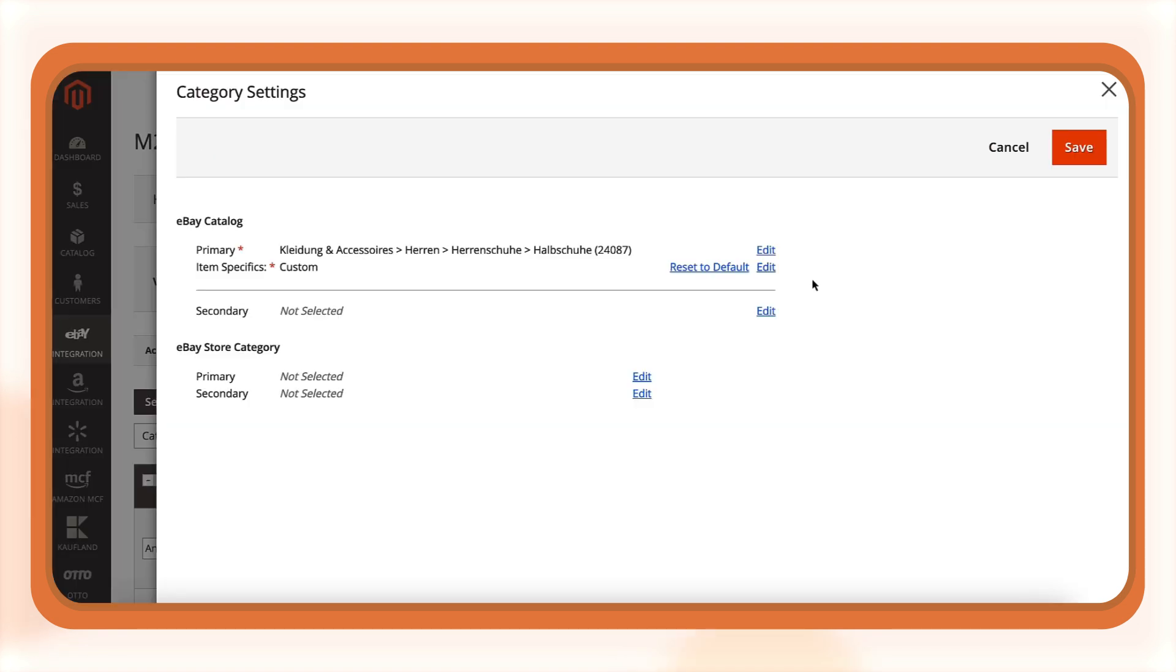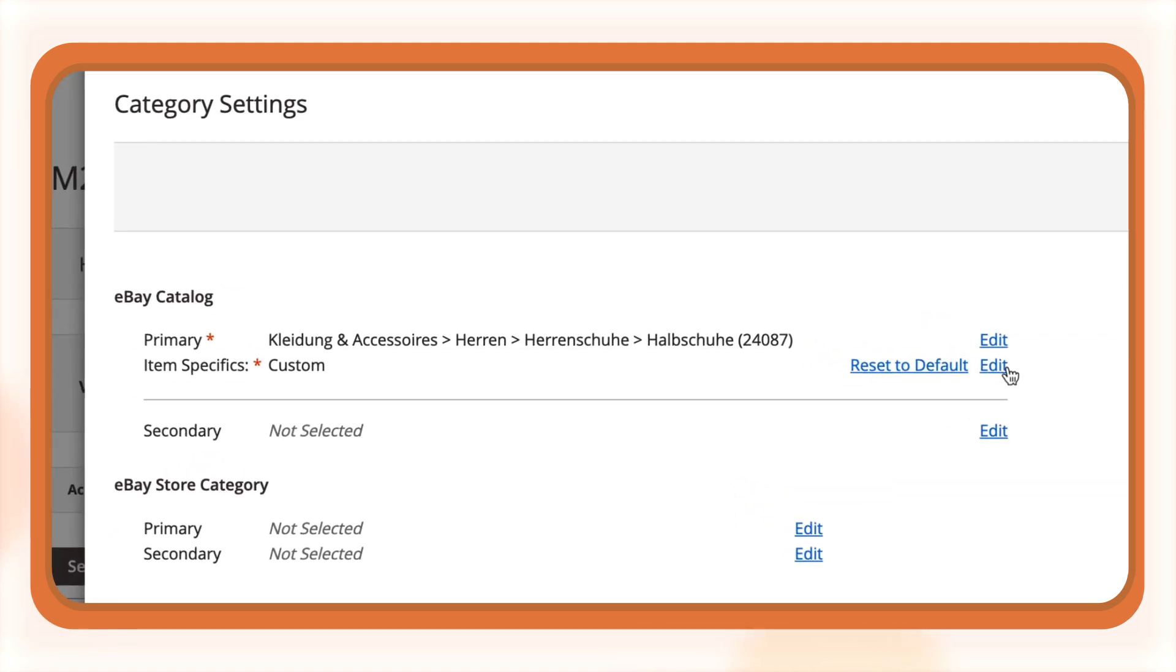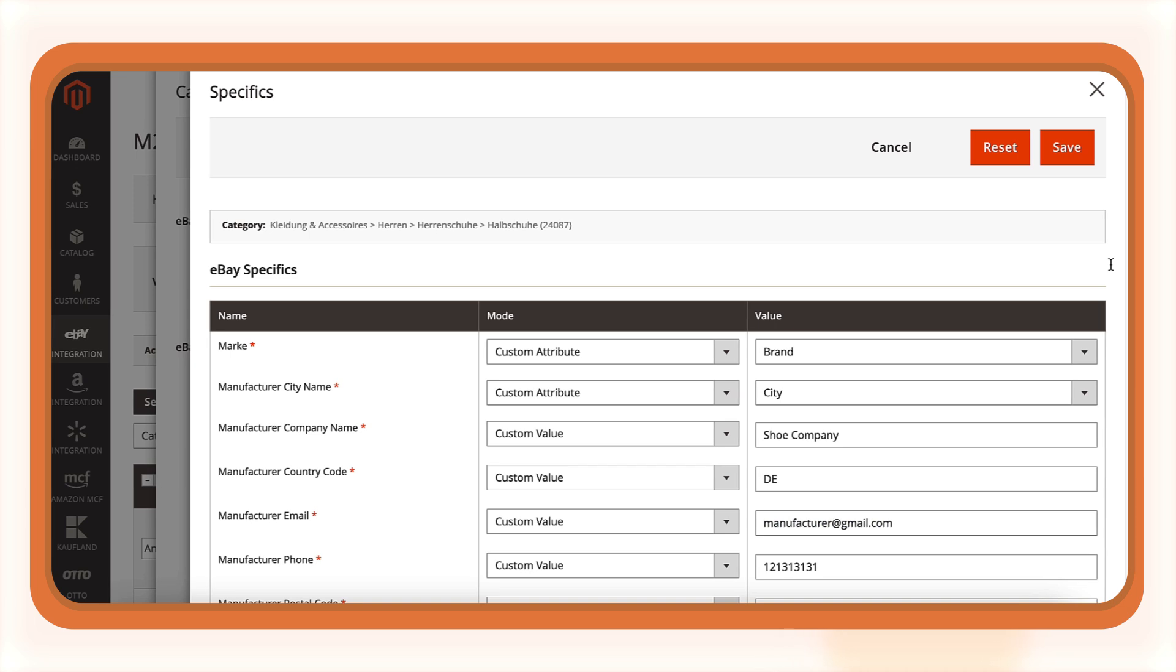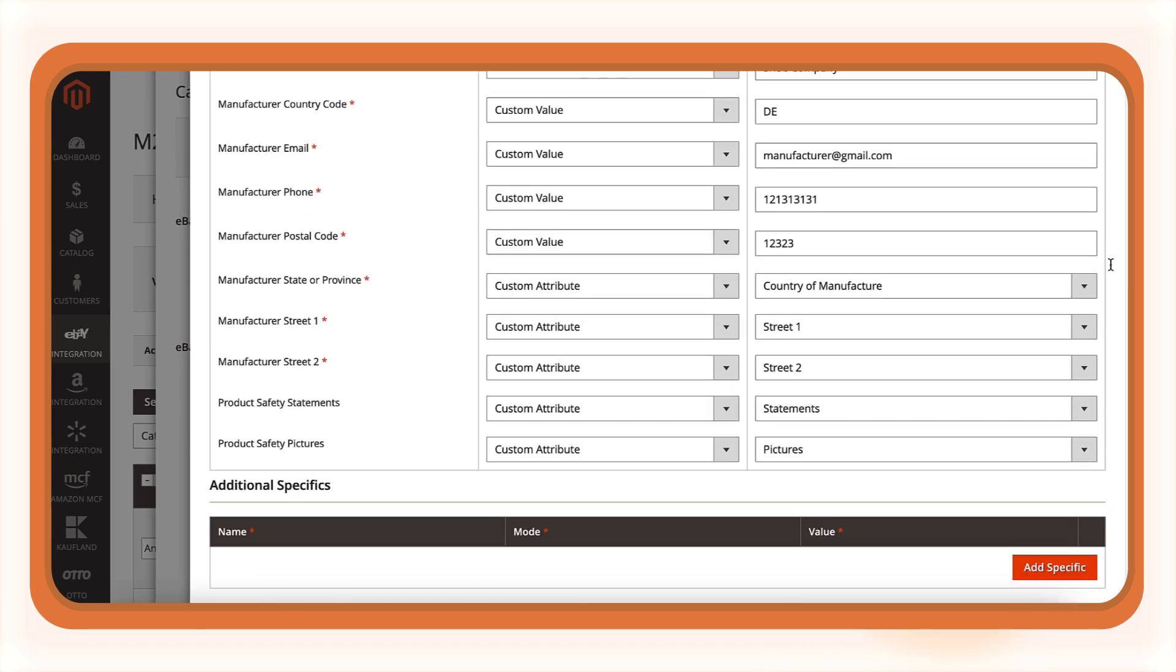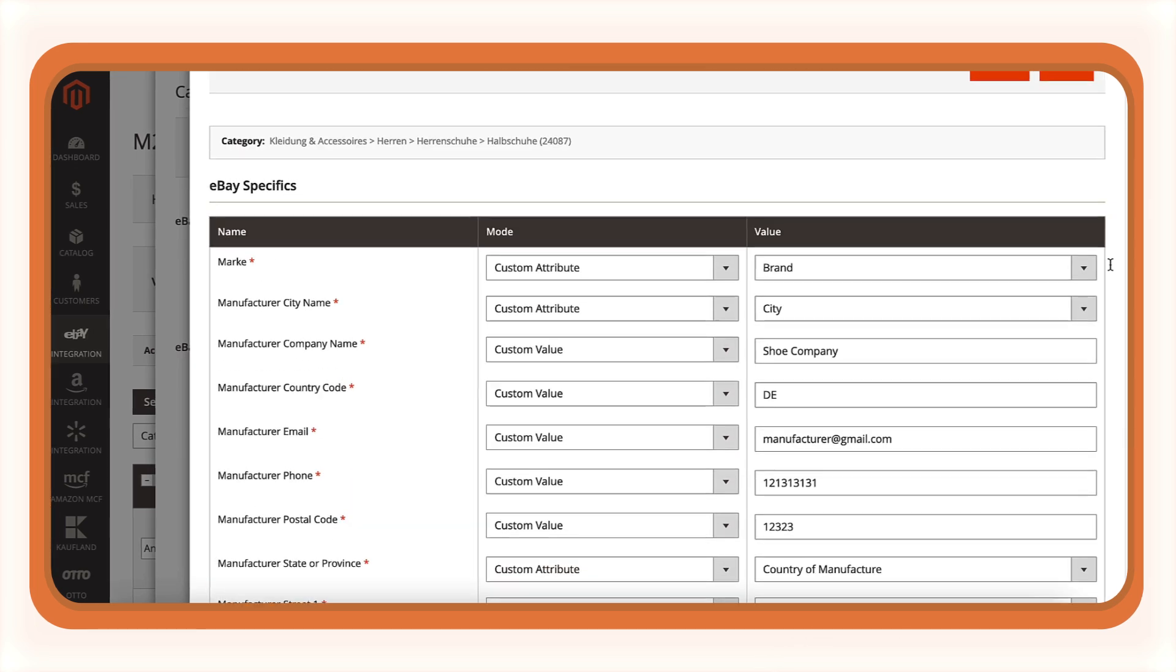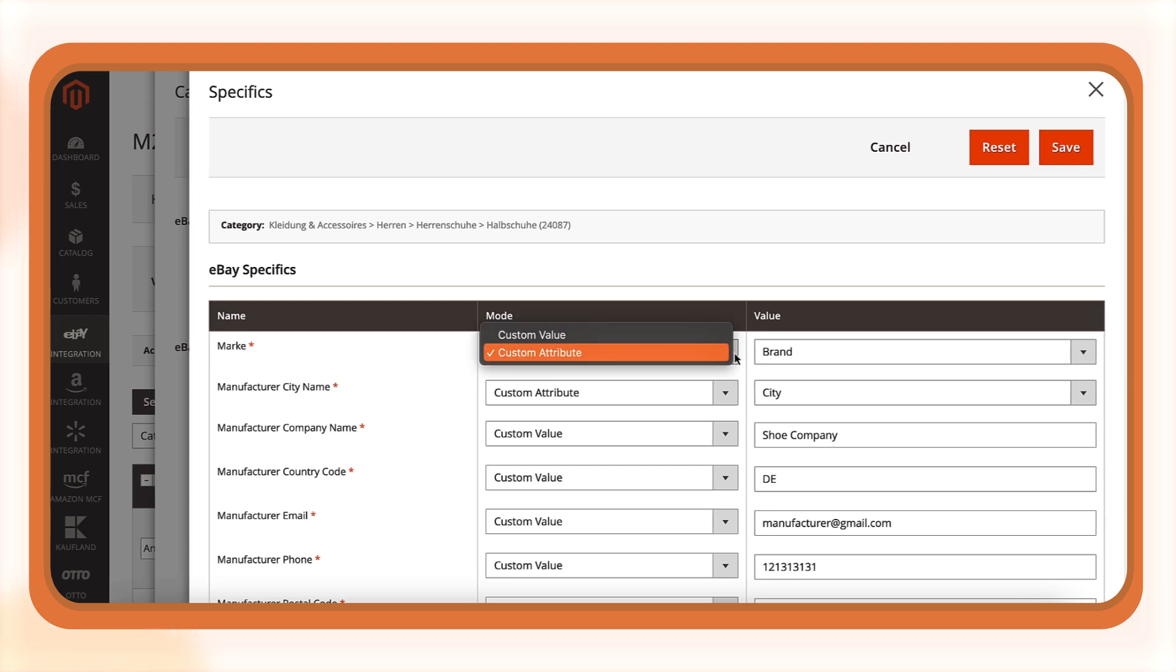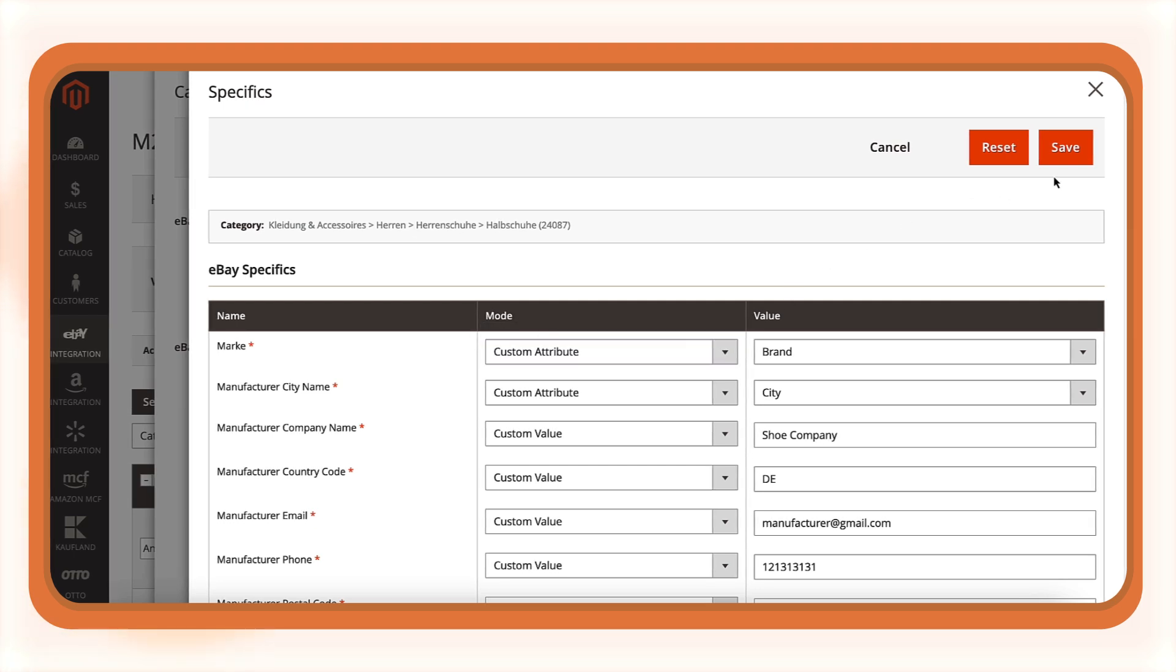In the Category Settings pop-up, click Edit under Item Specifics. You'll find dedicated fields for manufacturer and product safety. Enter a custom value or select a Magento attribute. Once saved, M2E Pro will automatically update this information in your eBay listings.